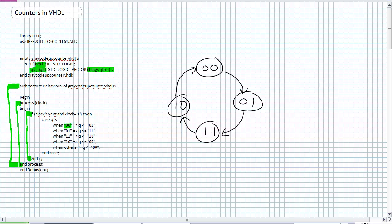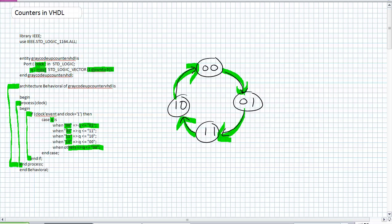When Q, case Q, when Q is 00 implies that Q is assigned 01. When Q is 01 implies that Q is assigned 11. When it's 11 implies that Q is assigned 10. When it's 10 implies that Q is assigned 00. And I've always got to have that catch all statement, when others.